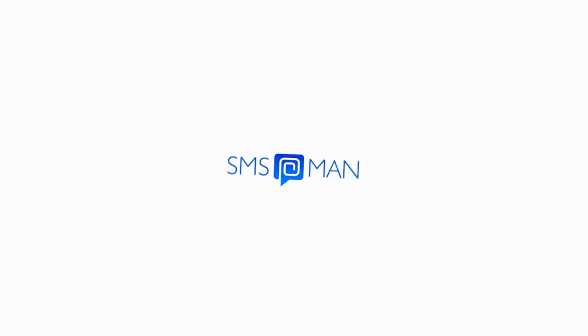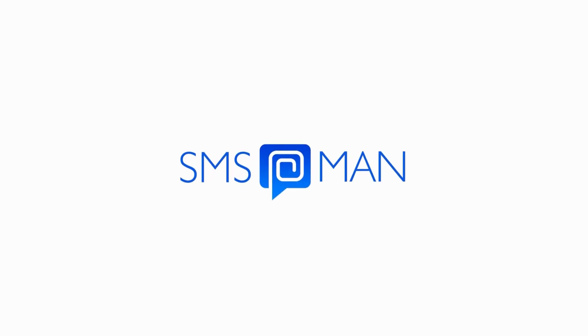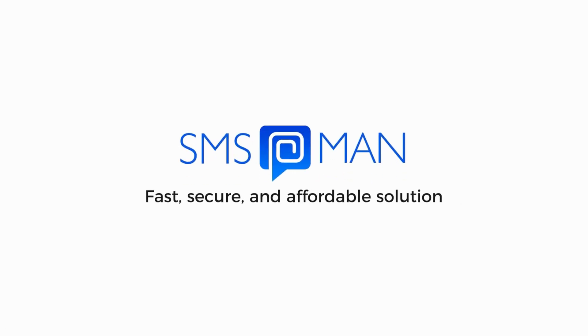Choose SMS Man for fast, secure, and affordable virtual number solutions tailored to your needs.